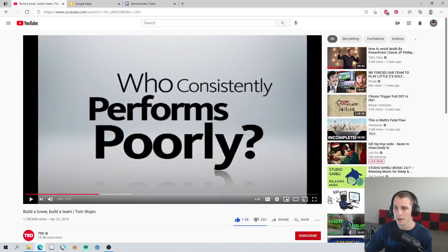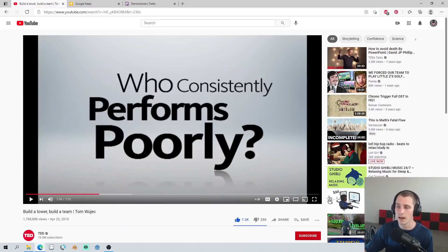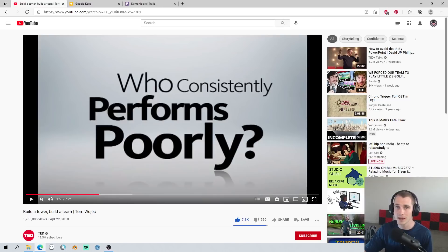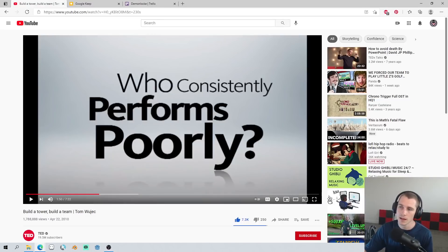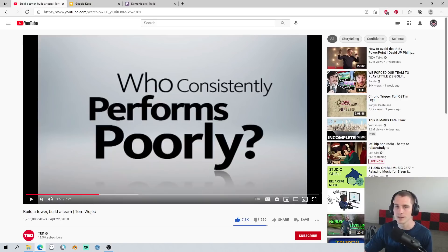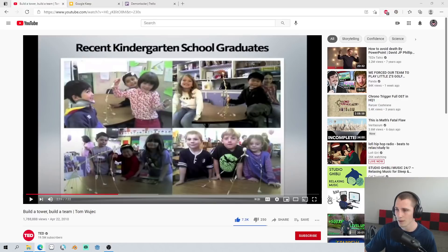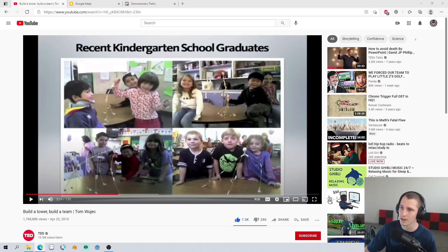With all this data, he noticed something unexpected with who performed poorly and who performed well in the experiment. For people that performed poorly, it was recent graduates of business school. Who performed well? Recent graduates of kindergarten.